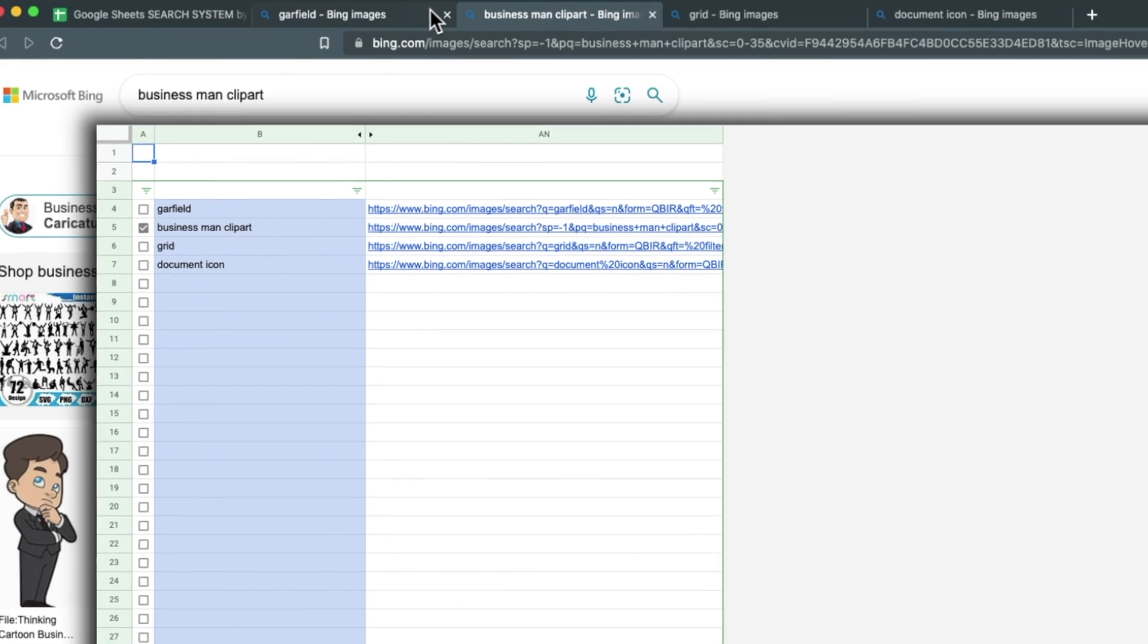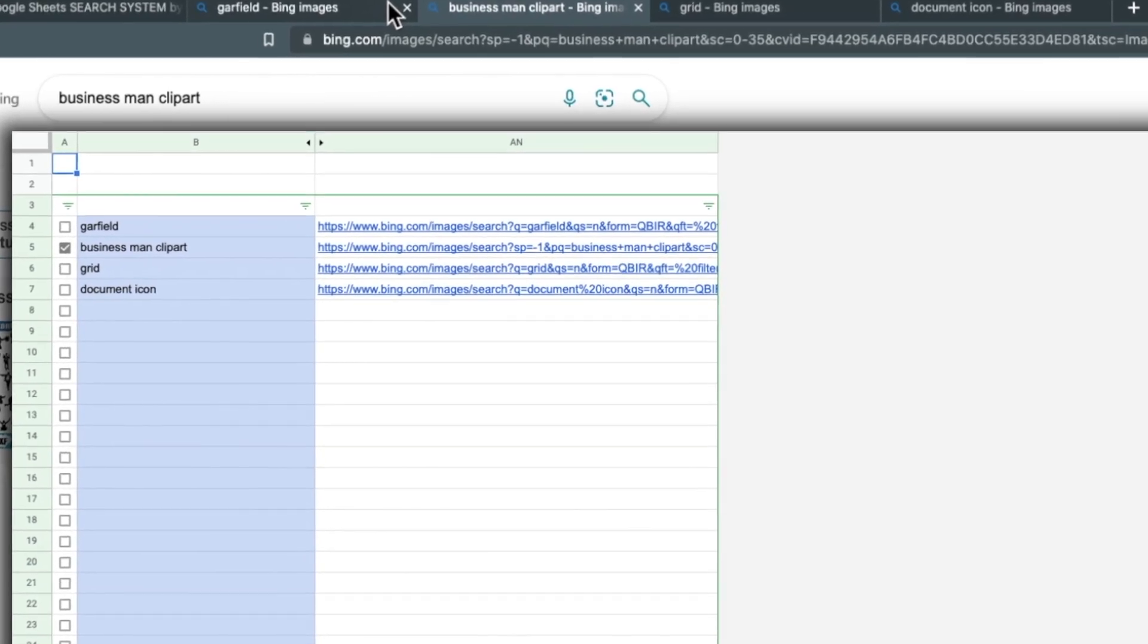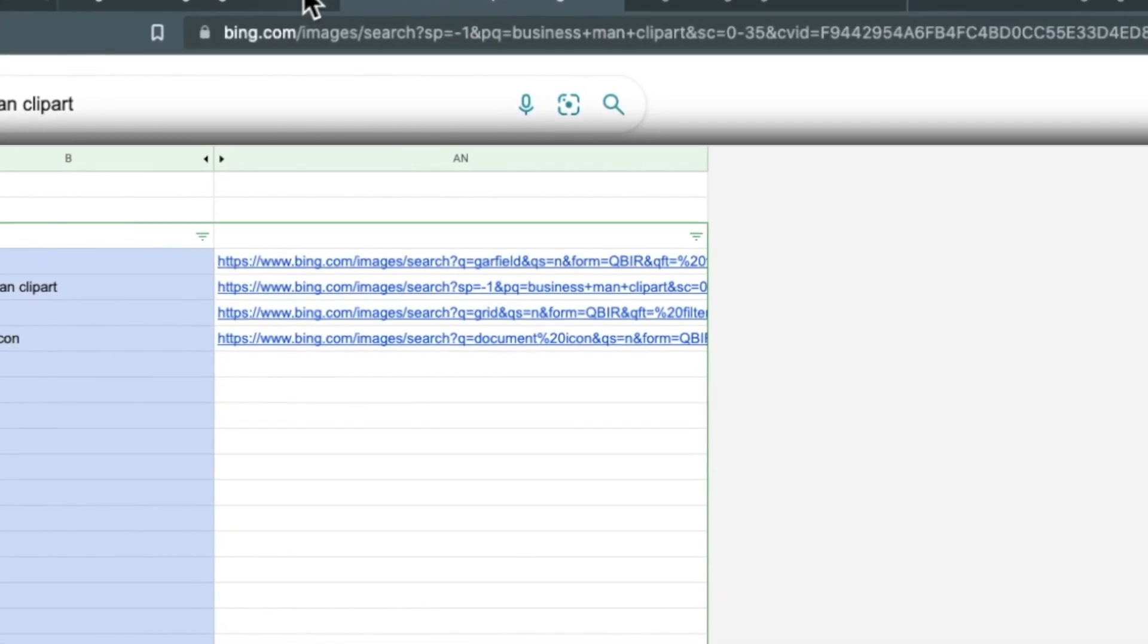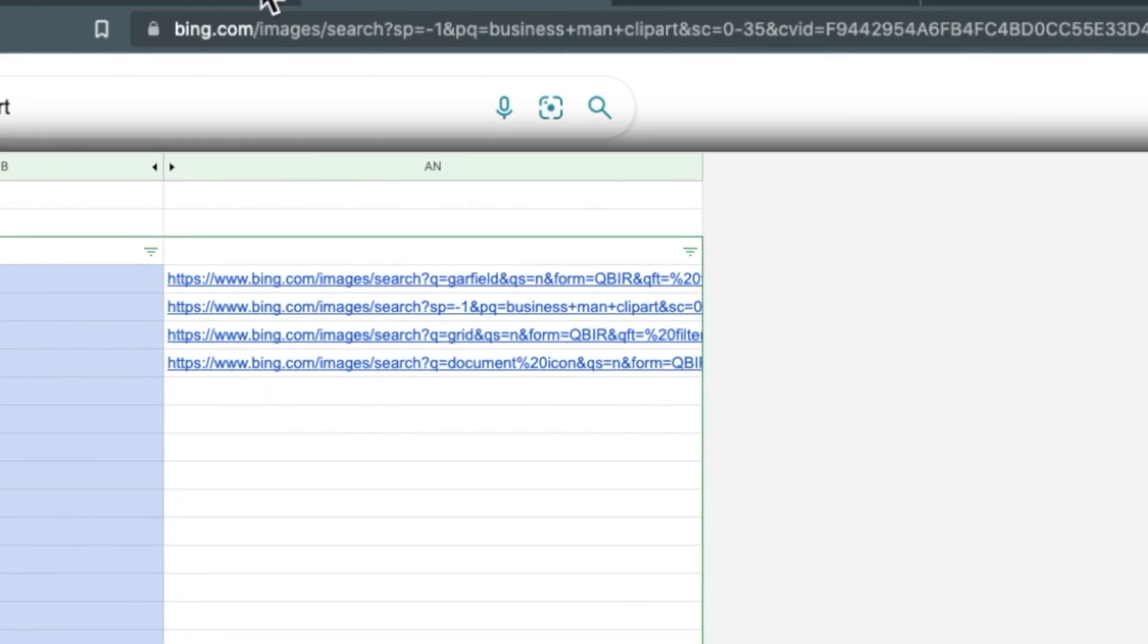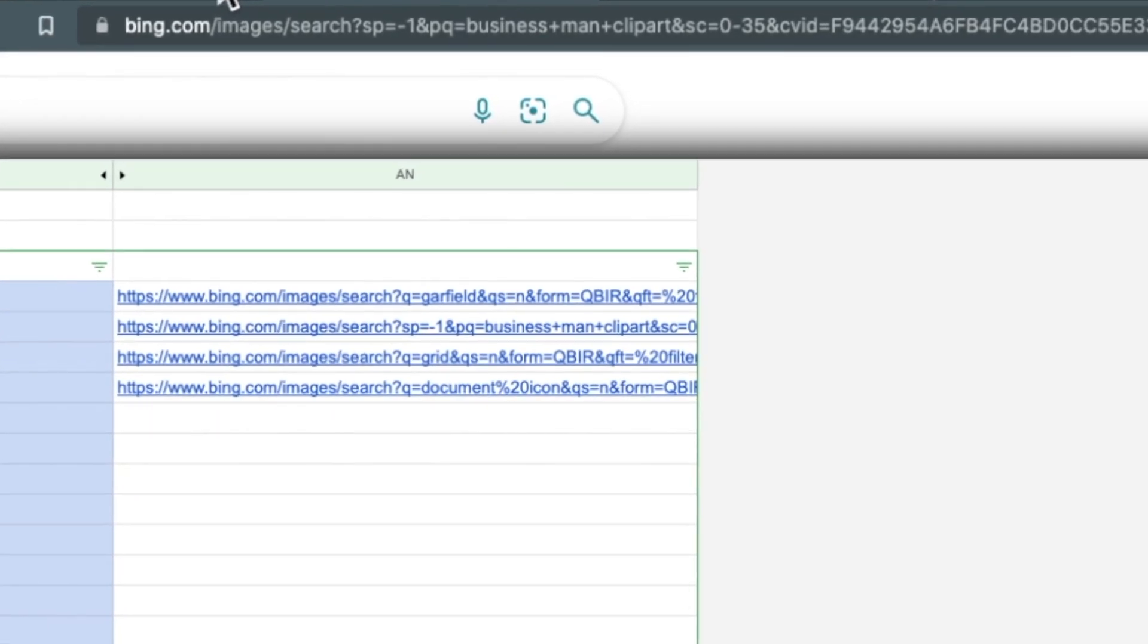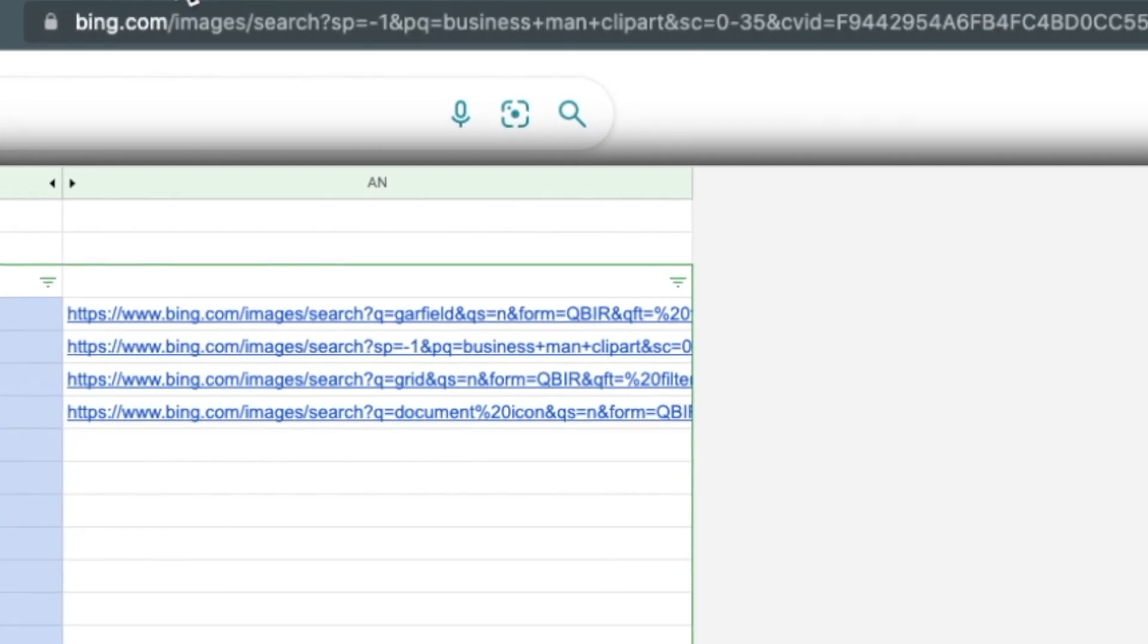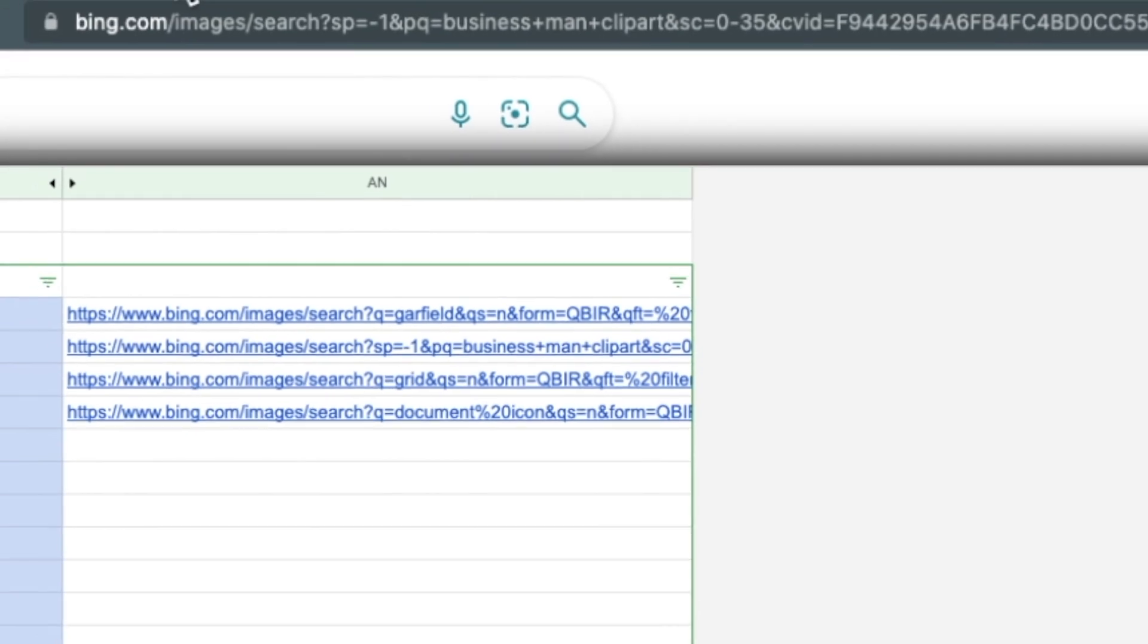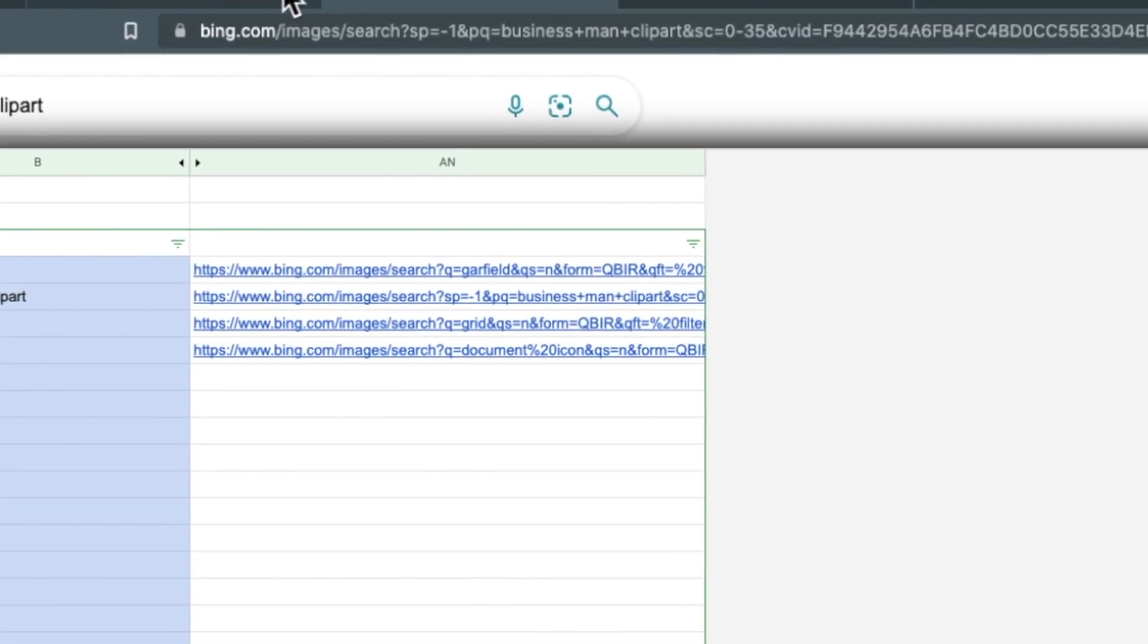And this is all possible because of the amount of information that is packed into URLs these days. And I'm just exploiting that using a few simple Google Sheets formulas.